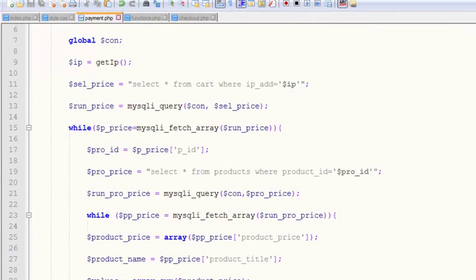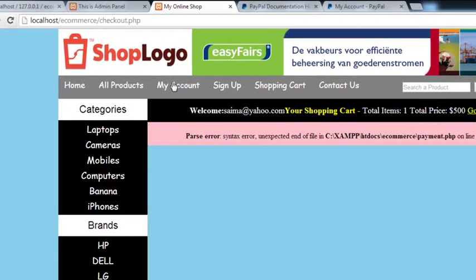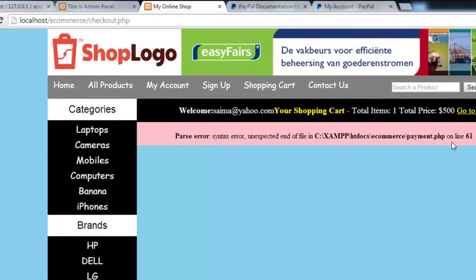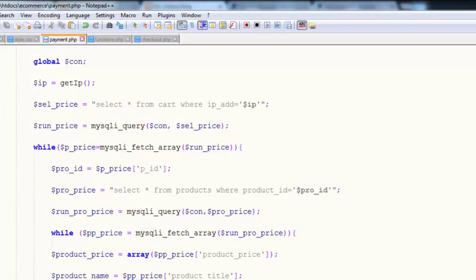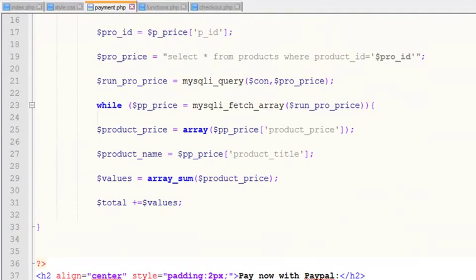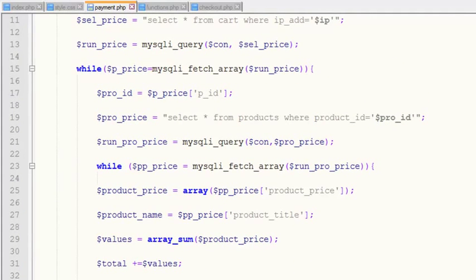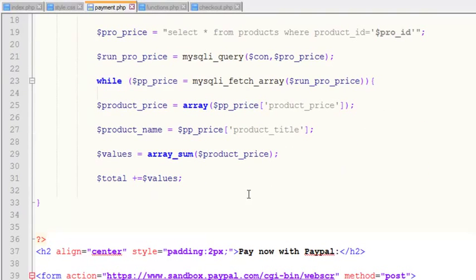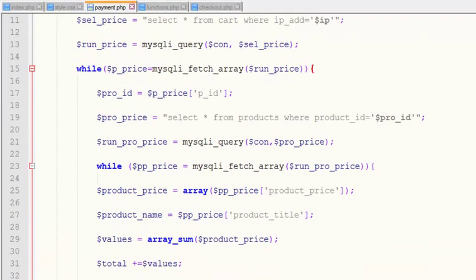After saving, we refresh the page and get an error on the payment page. We need to add one more closing curly bracket because we are running two while loops — one nested inside the other. We can see the opening bracket of the first while loop and the opening bracket of the second while loop, so we need to close both of them.